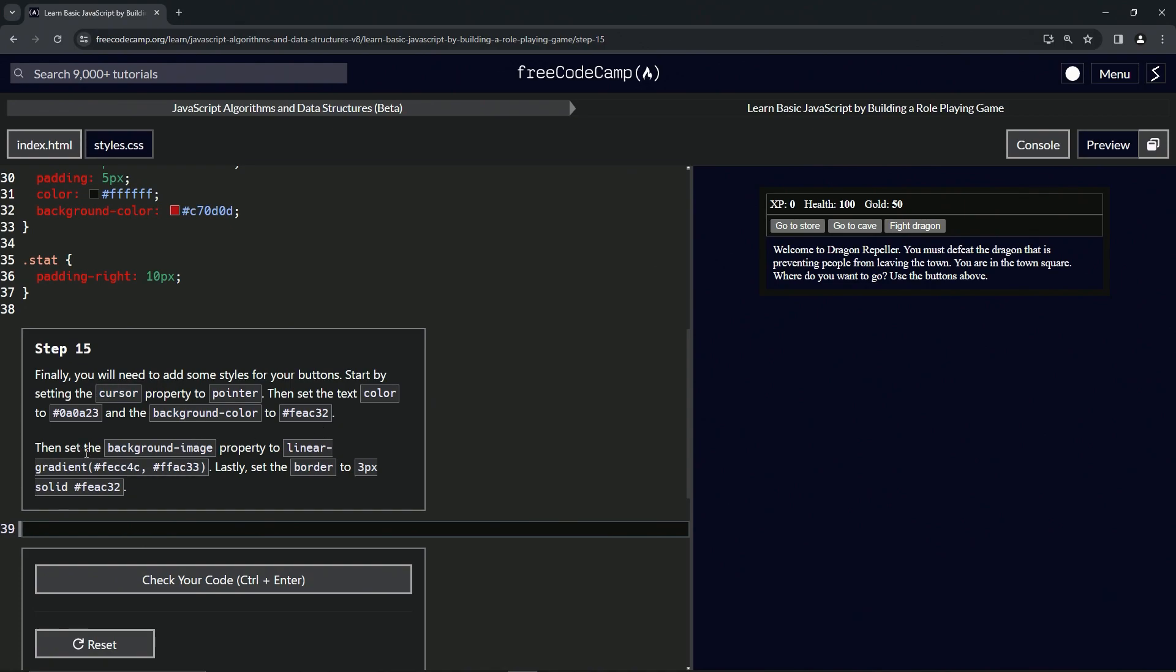Then we're going to set the background image property to a linear gradient with these two colors. And lastly, we're going to set the border to 3px solid with this color.